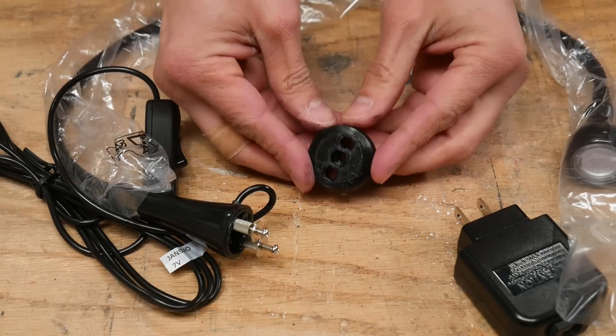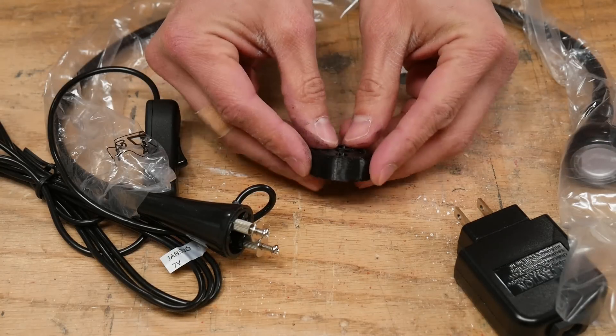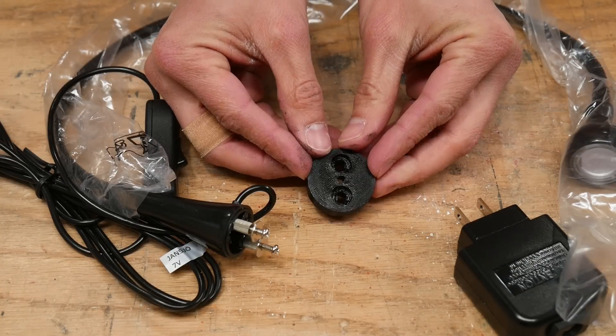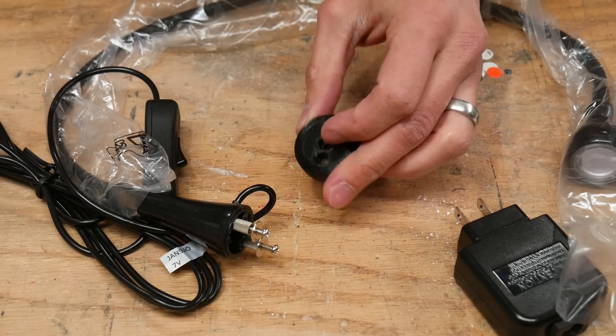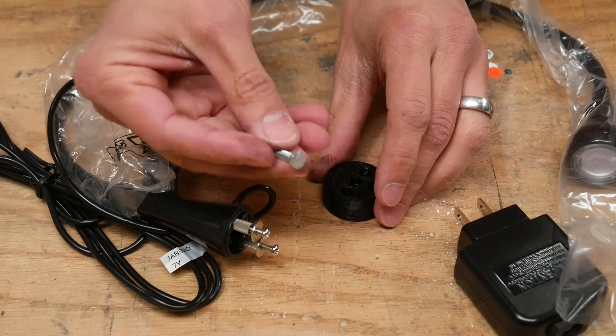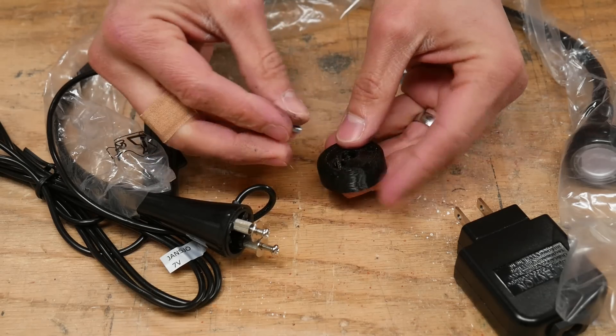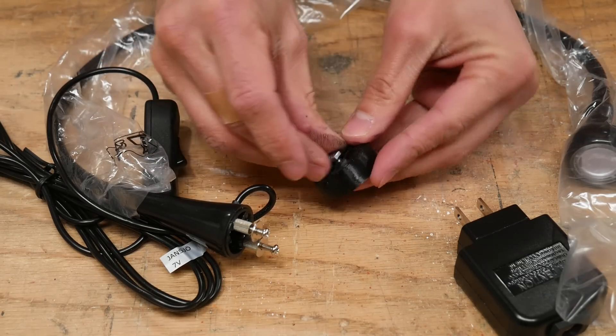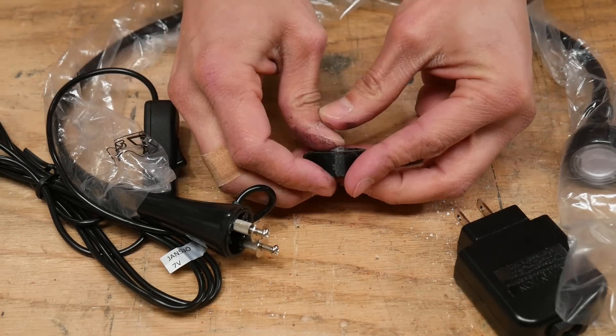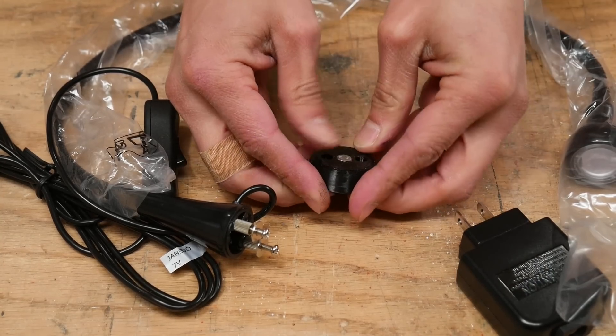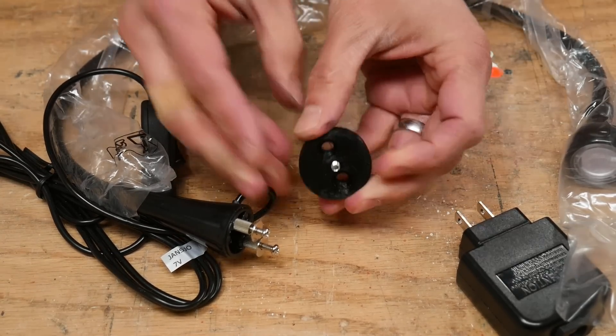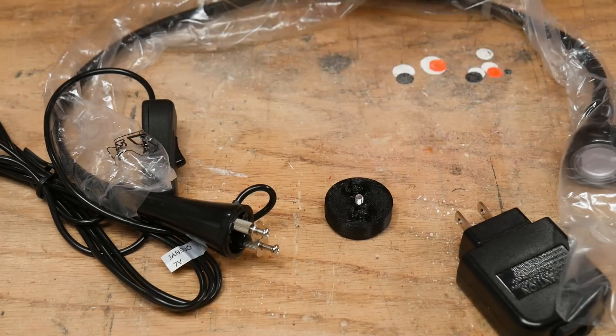So here's my 3D printed part. Turned out pretty well. I'm going to first take my little M4 12 millimeter bolt and push it through there. Tight fit, but that's good.